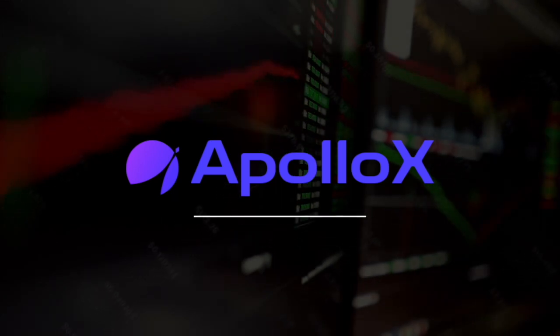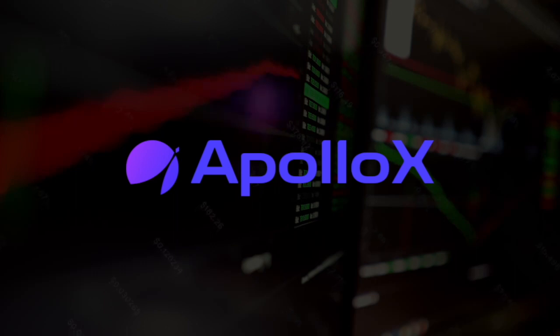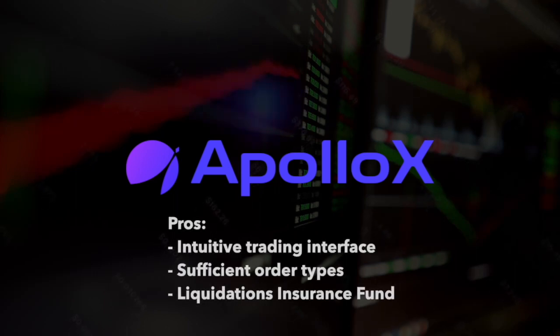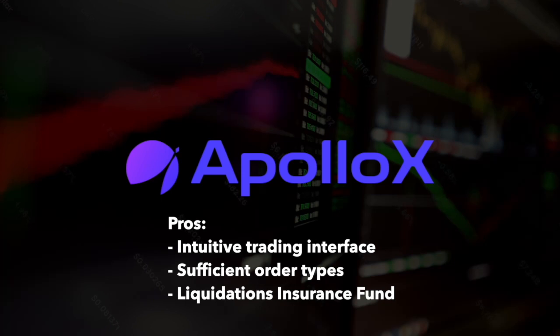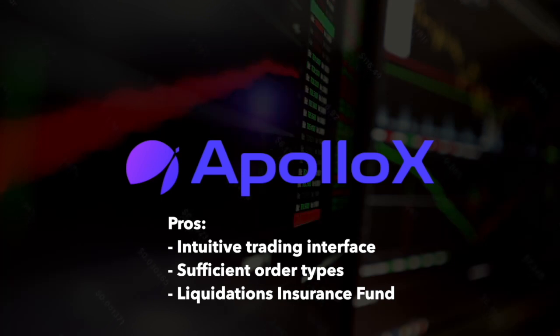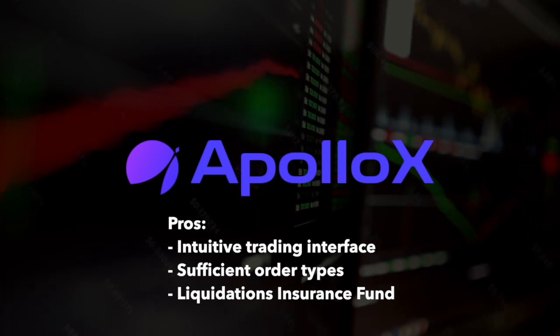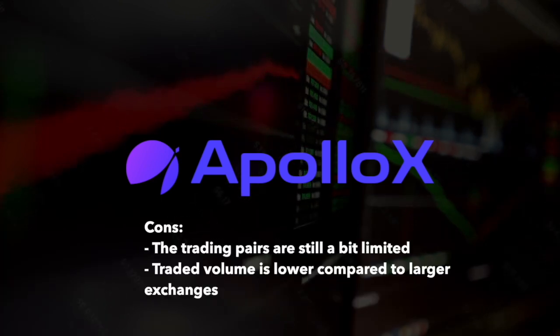In terms of pros, ApolloX offers a very intuitive trading interface, sufficient order types as well as a protective liquidation insurance fund.